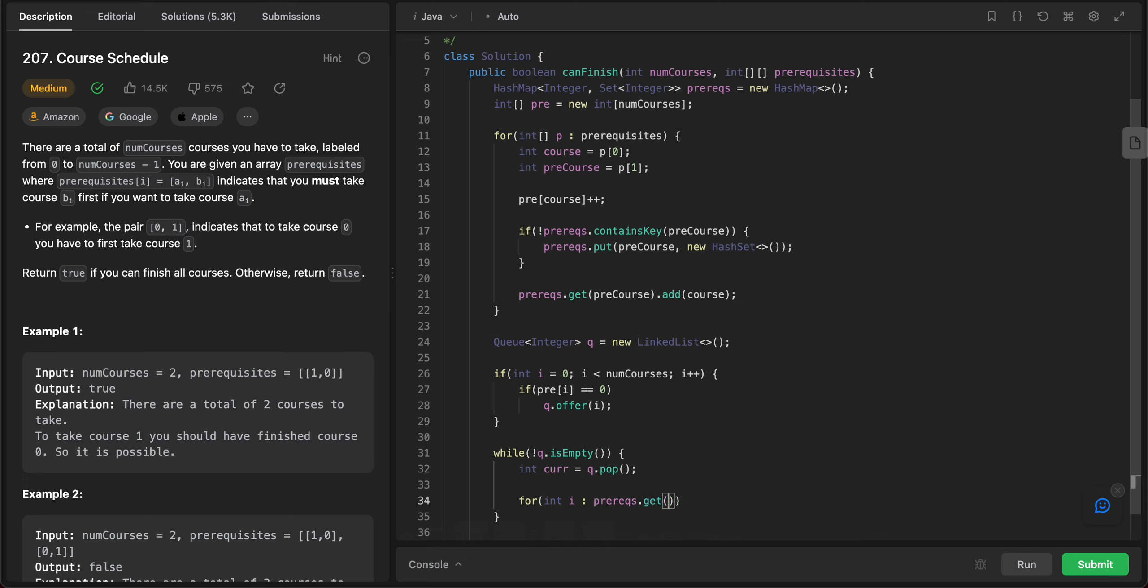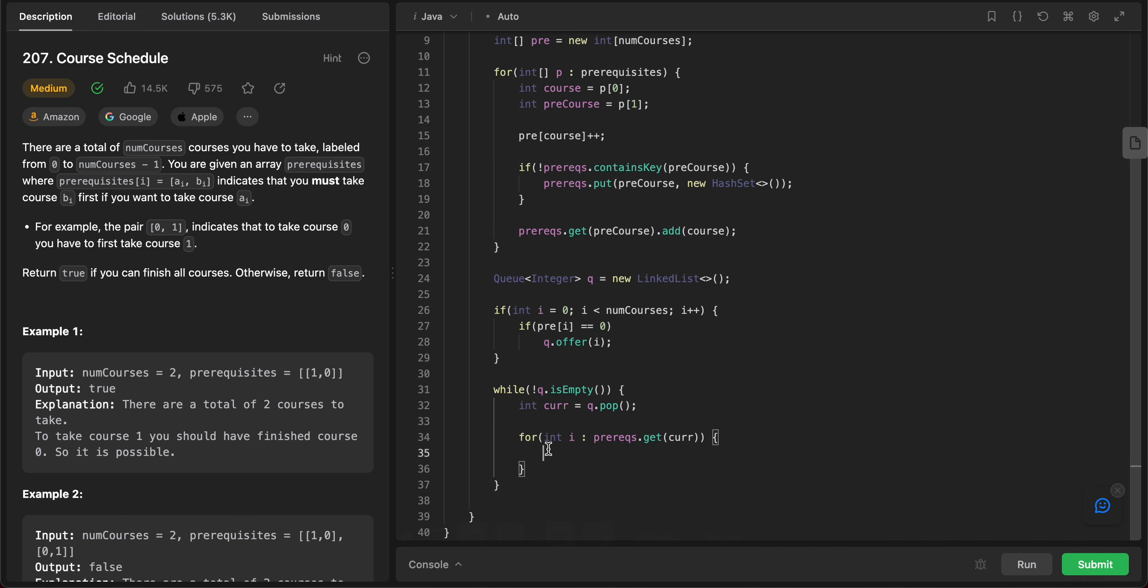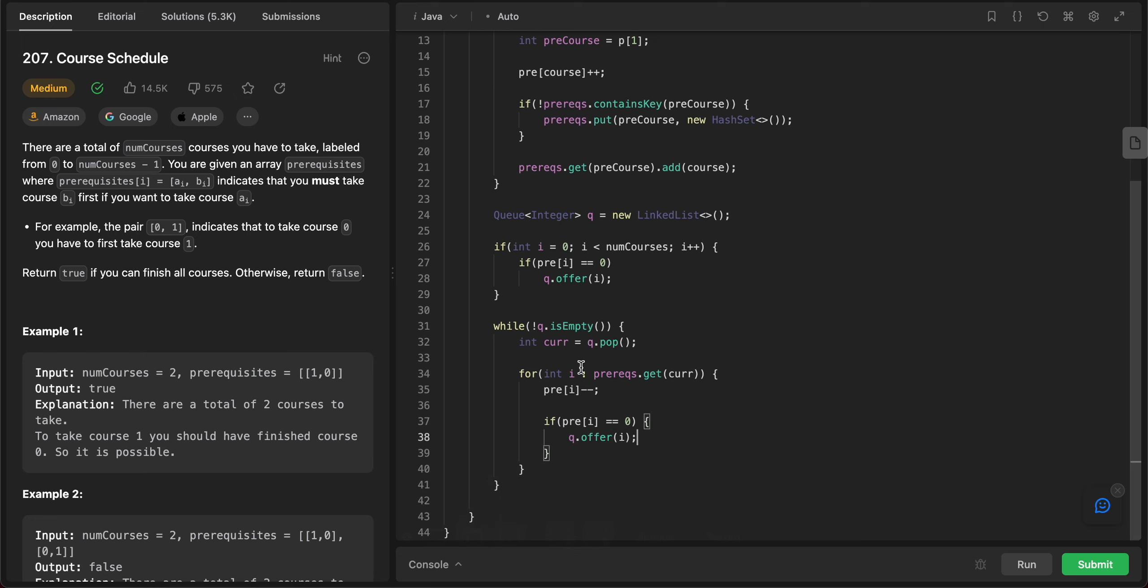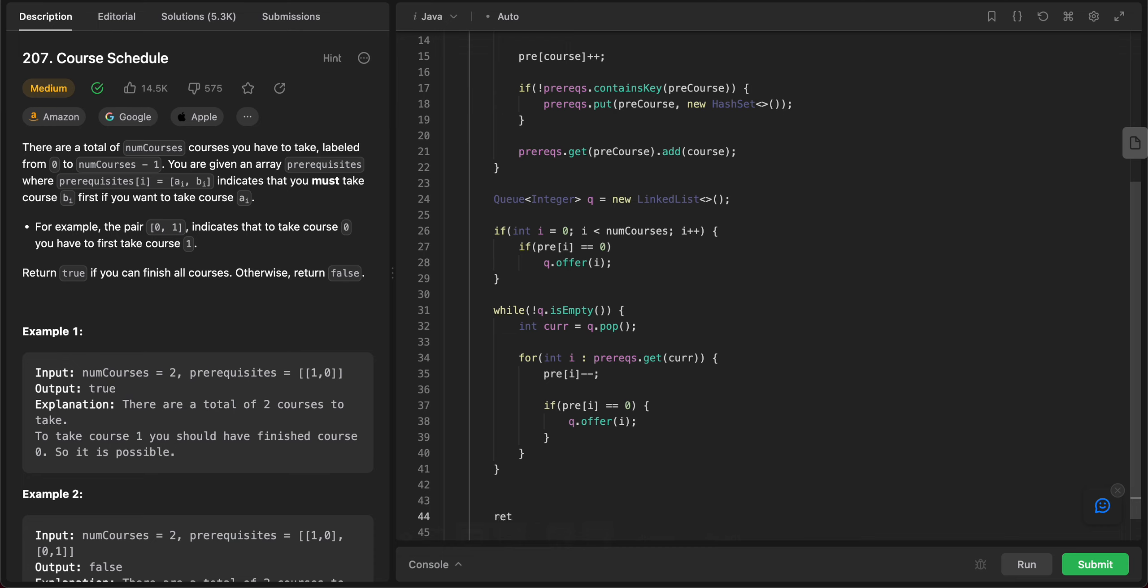So how we can do that? So it's like a for loop. So for int i in prereqs dot get current. So basically you're iterating through all of the courses that need this particular course as a prereq. And then you just subtract the number, right? So prereq of i is minus minus. So hey, I've taken one prereq that I need. So the number of prereq should go down by one. And then if prereq of i is equal to zero, that means hey, I don't need any more prereqs for this course. So I can take it. So you add that to the queue, Q dot offer i.